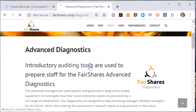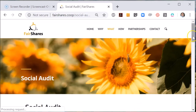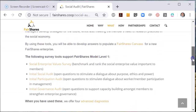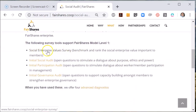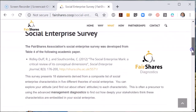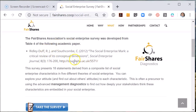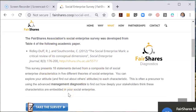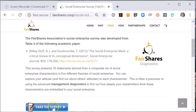Let me now show you the generic options that are available in all tools. To explore this I will use the social enterprise survey. When I click the link it opens a page about the survey tool. There is a short description of the academic research undertaken before the tool was created. In this case it is based on a journal article by myself and Cliff Southcombe.